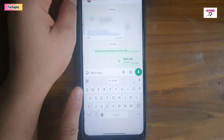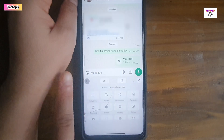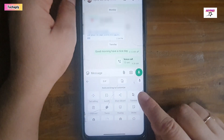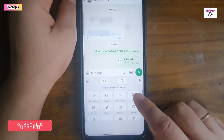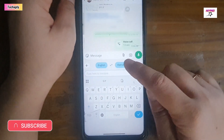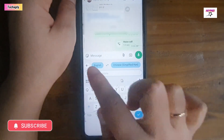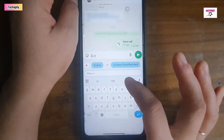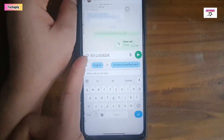Now tap on the Gboard top left corner menu button. Next, tap on 'Show Translate box' or the Translate icon. Now choose the languages to be translated from and to. Next, input a text to be translated and see the result.